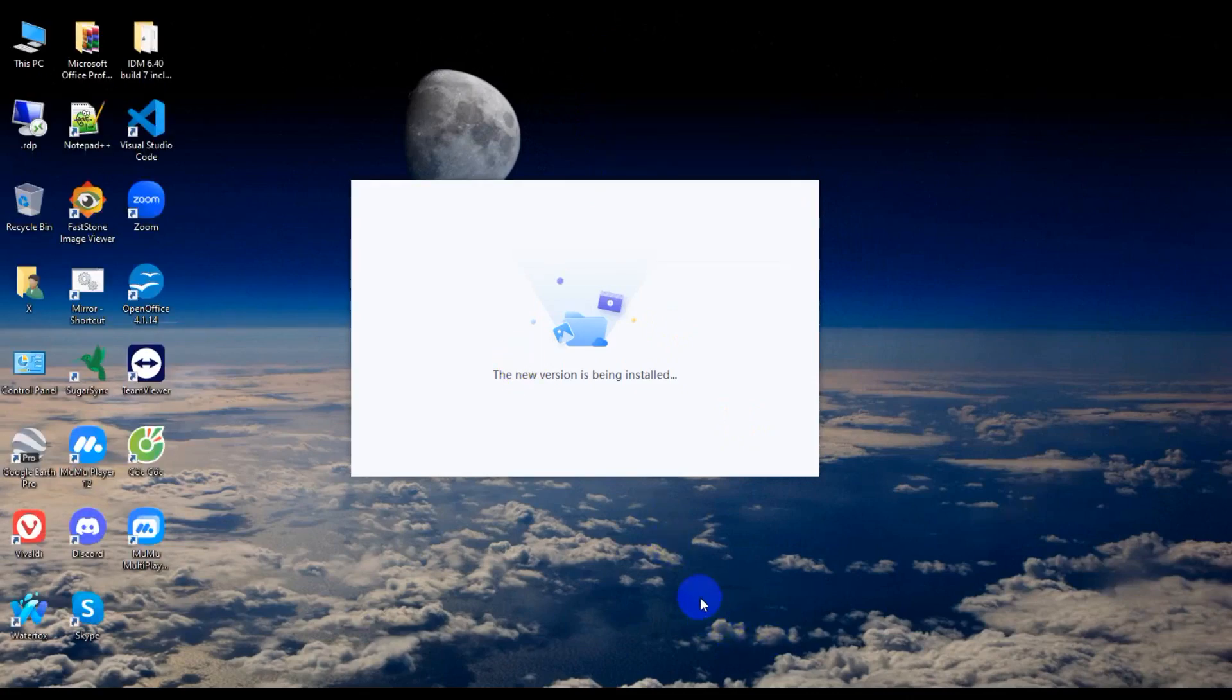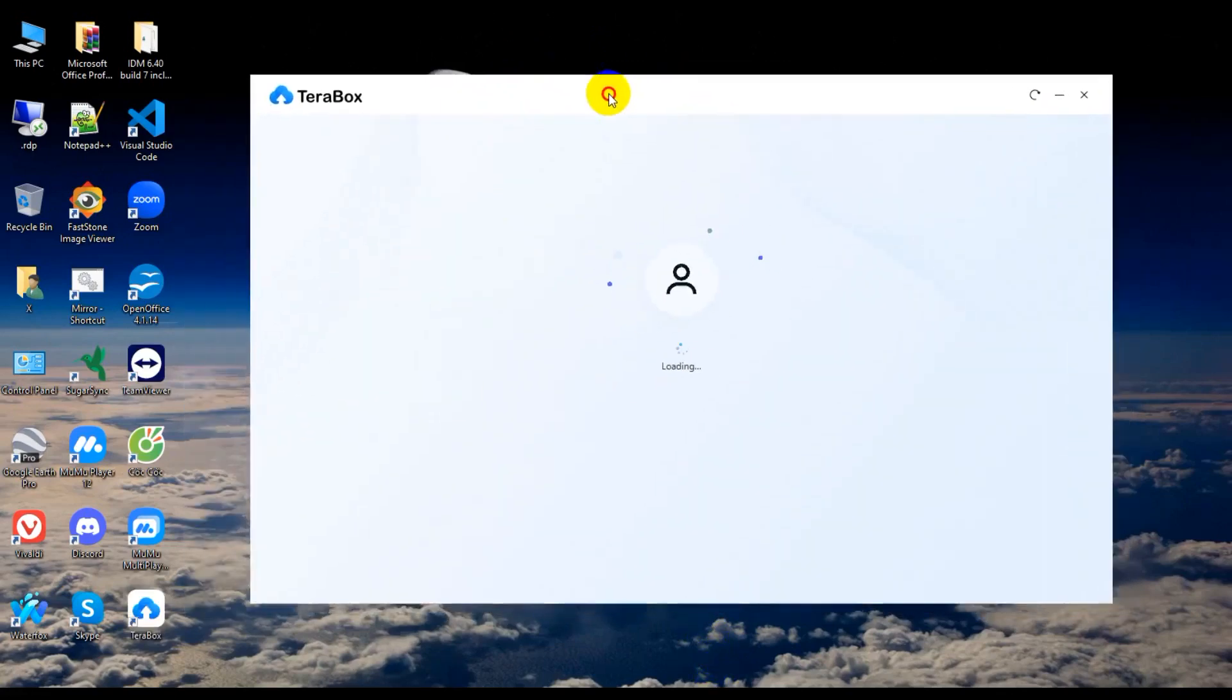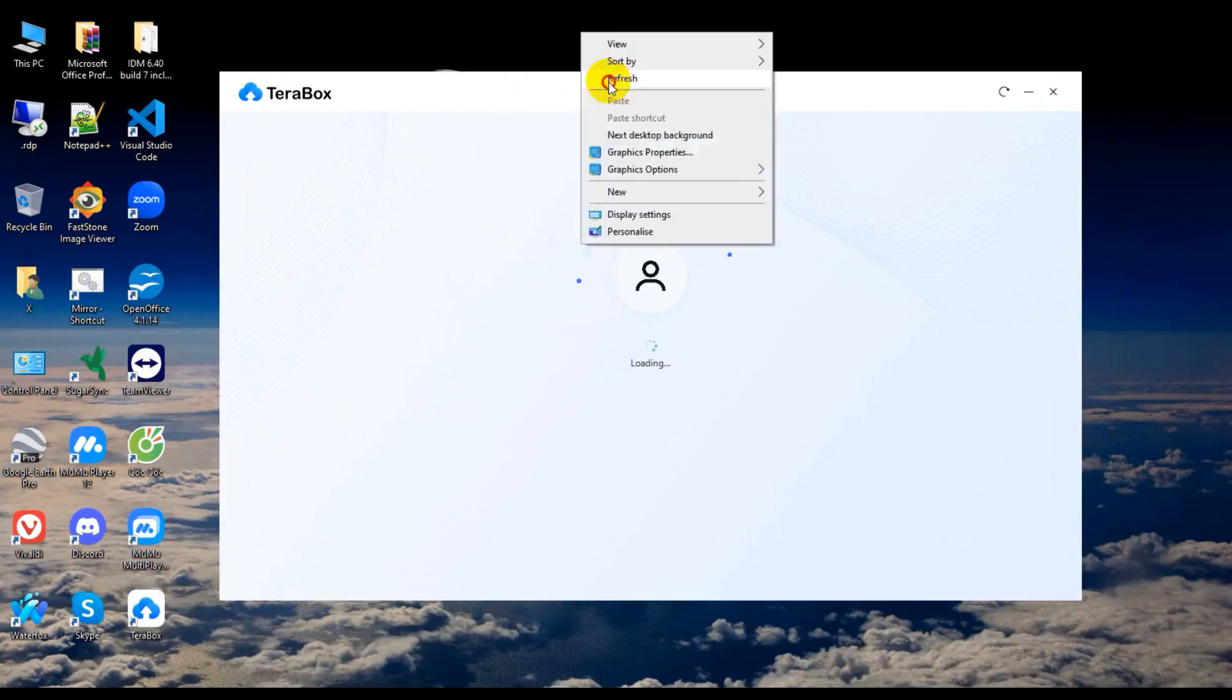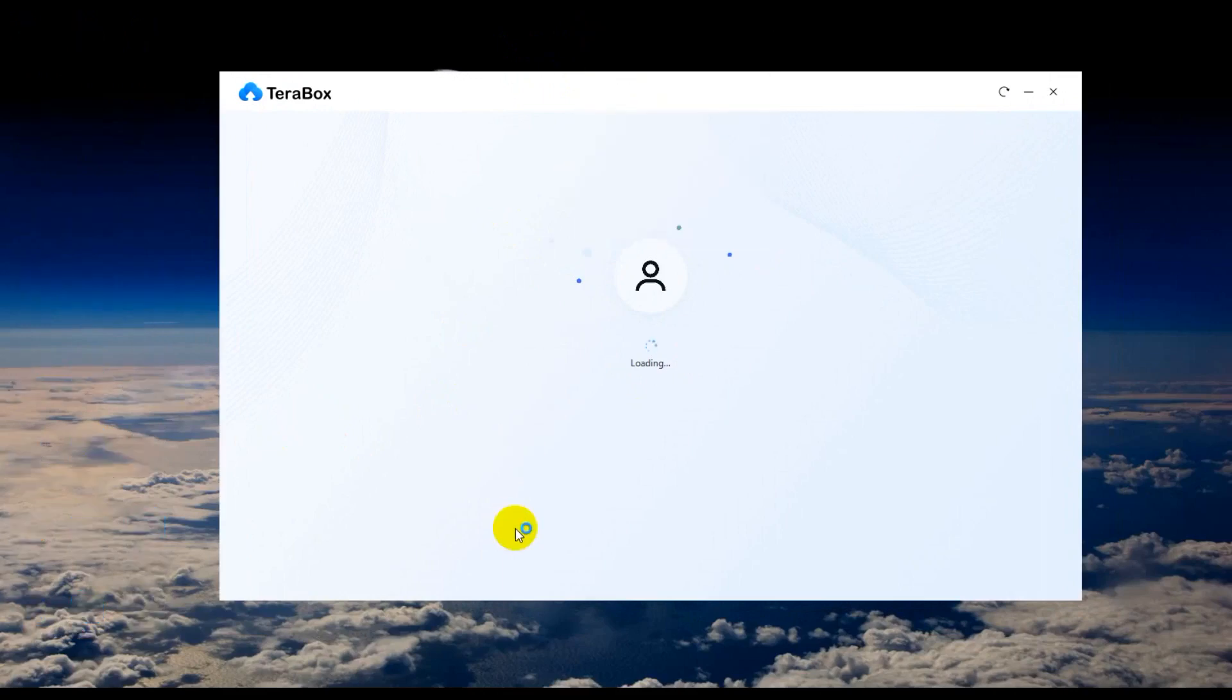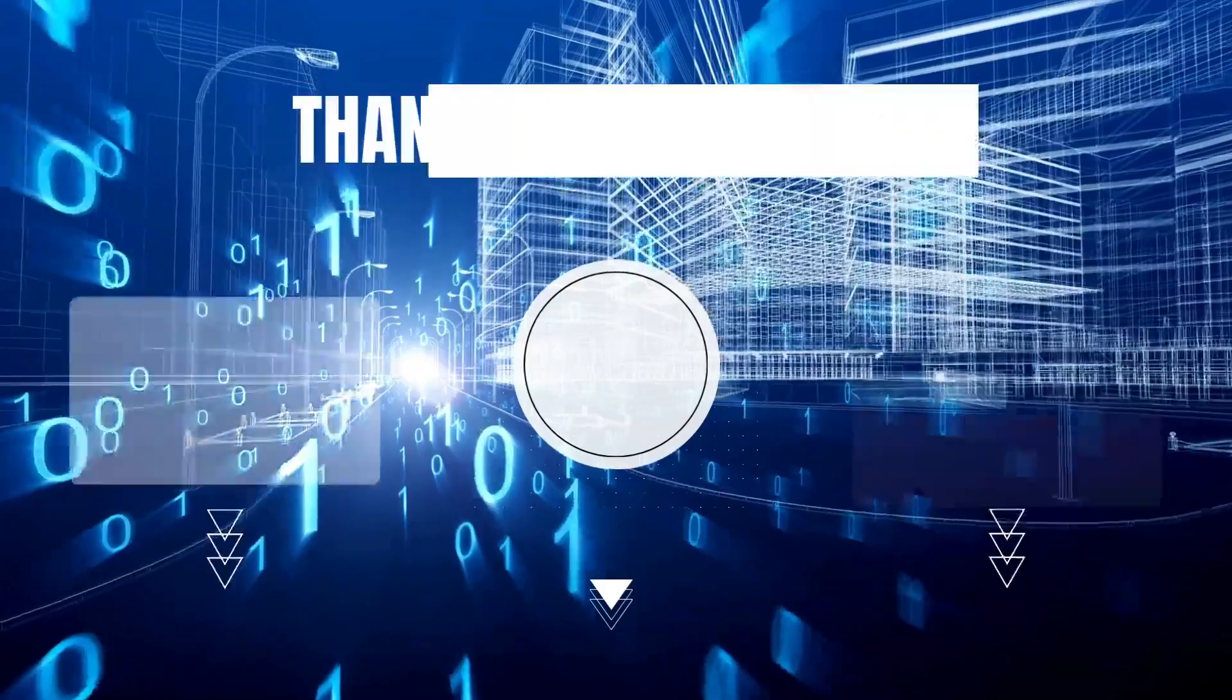My video is paused. So guys, now TeraBox is already installed and setup done. So I hope you like this video. Please subscribe to my channel. Goodbye, see you next time. Thank you.